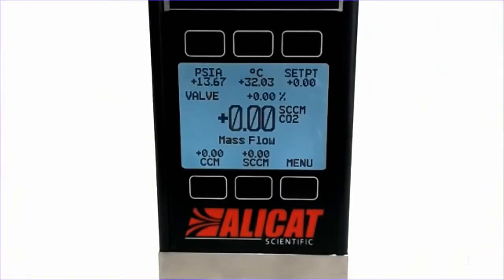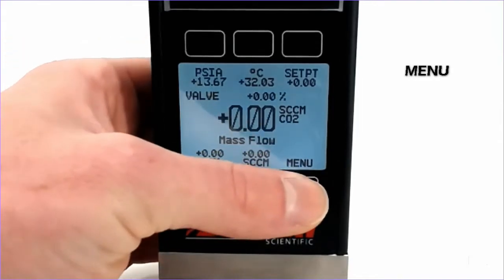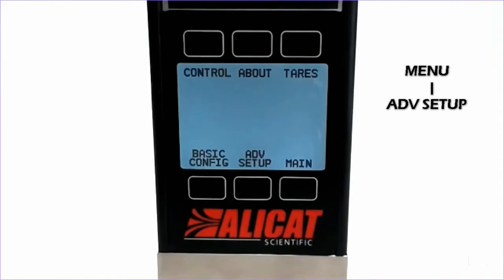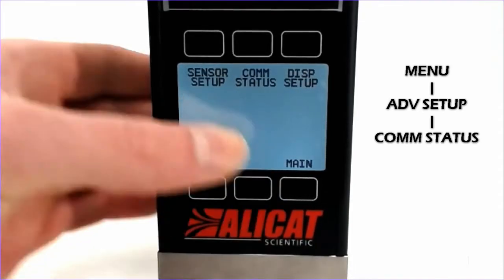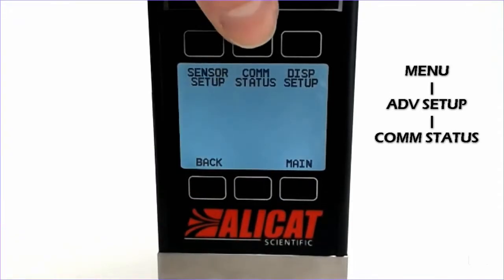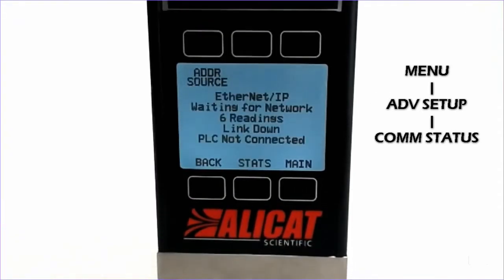Alicat devices configured with EtherNet/IP or other Ethernet-based industrial protocols will require an IP address in order to distinguish the device from other devices on the network. To adjust these settings we will go into Menu, Advanced Setup, and Comm Status at the top here.